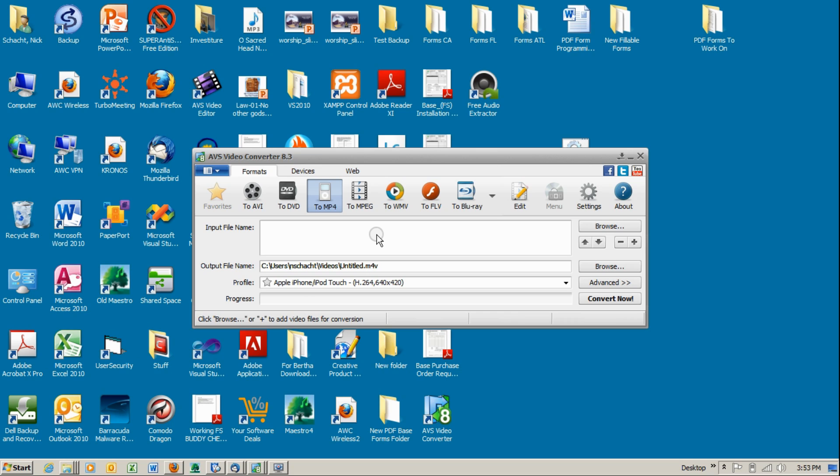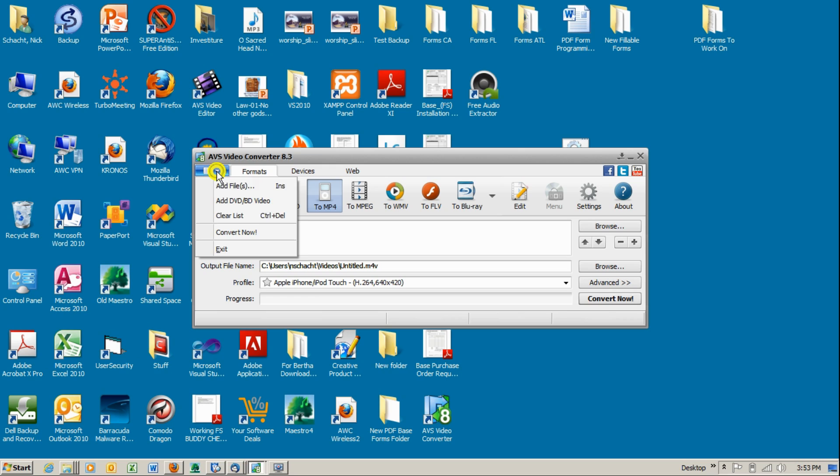Open AVS Video Converter 8.3, go to the upper left hand corner, click on the down arrow and click on add files to select the video file that you wish to extract audio from.